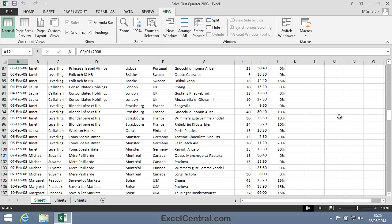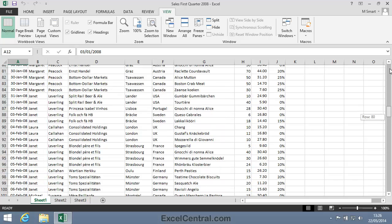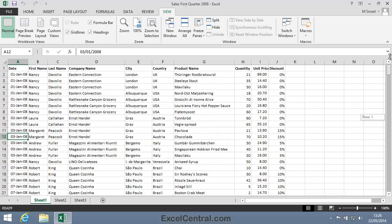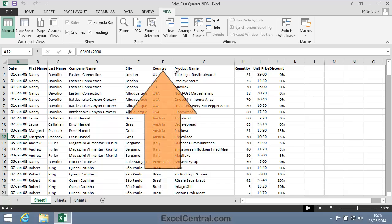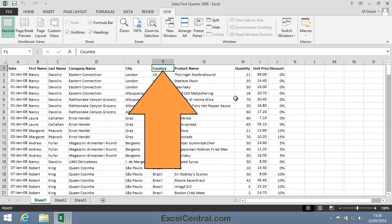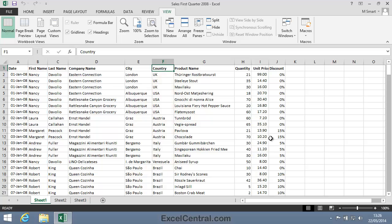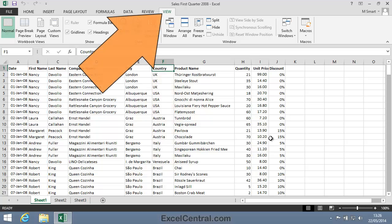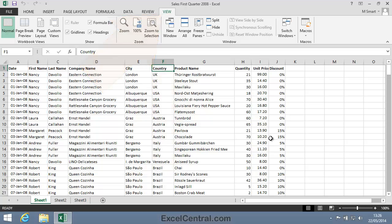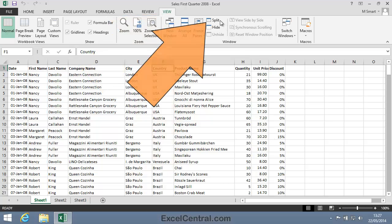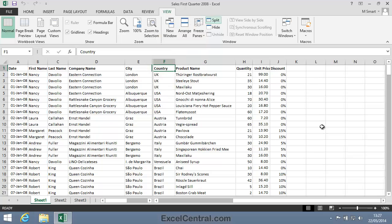Now let's look at splitting the window into two vertical panes. Just as when I wanted to split into horizontal panes I had to click in Column A, in order to split into two vertical panes I must click somewhere in Row 1. I'll split just to the left of Country in Column F. So I click in cell F1 to make it the active cell, and then click View tab on the Ribbon, and in the Window group, Split.